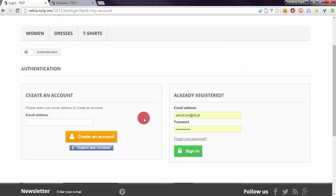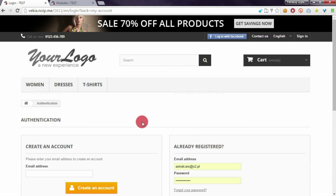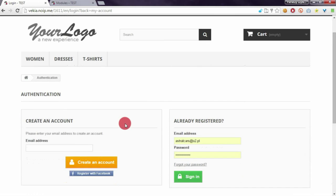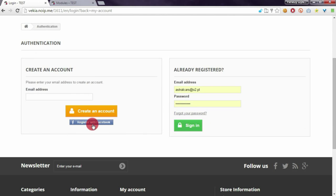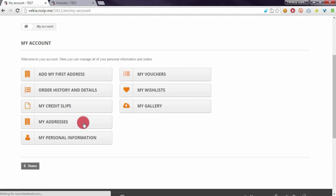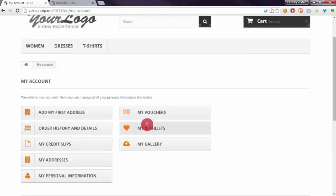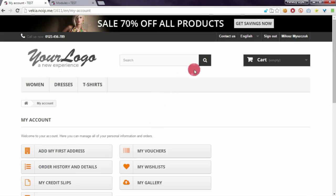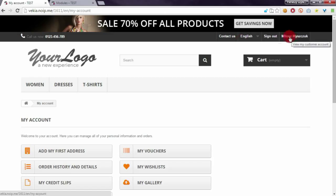Of course, if you click on it, PrestaShop will create the account automatically. Let's take a look how it works. Okay, we are logged in our account.